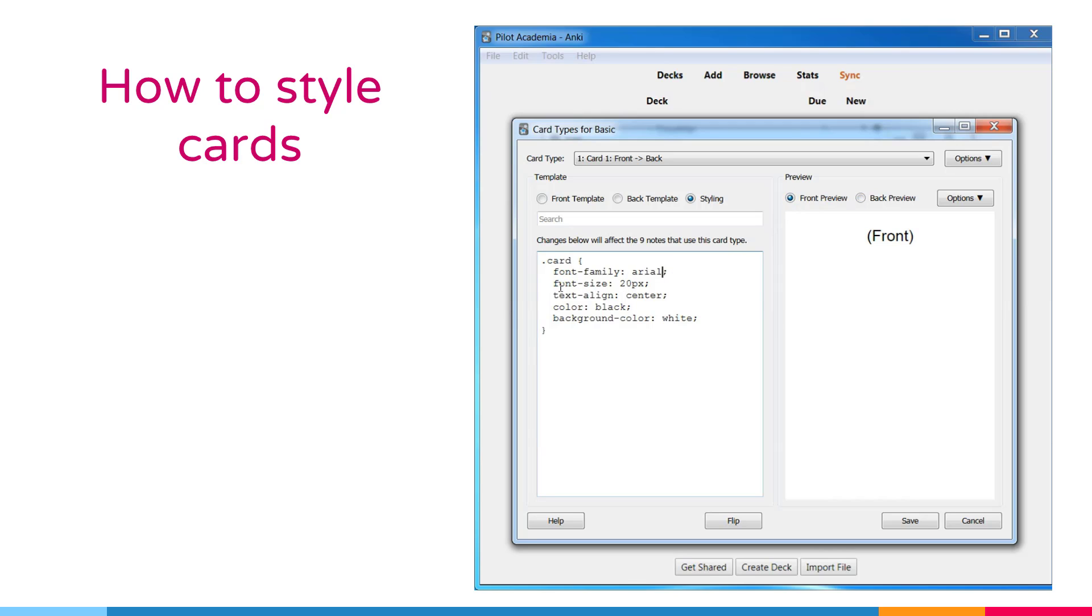Also, you can change the font size. For example, from 20 to 40. From this back preview, we can see this change also.